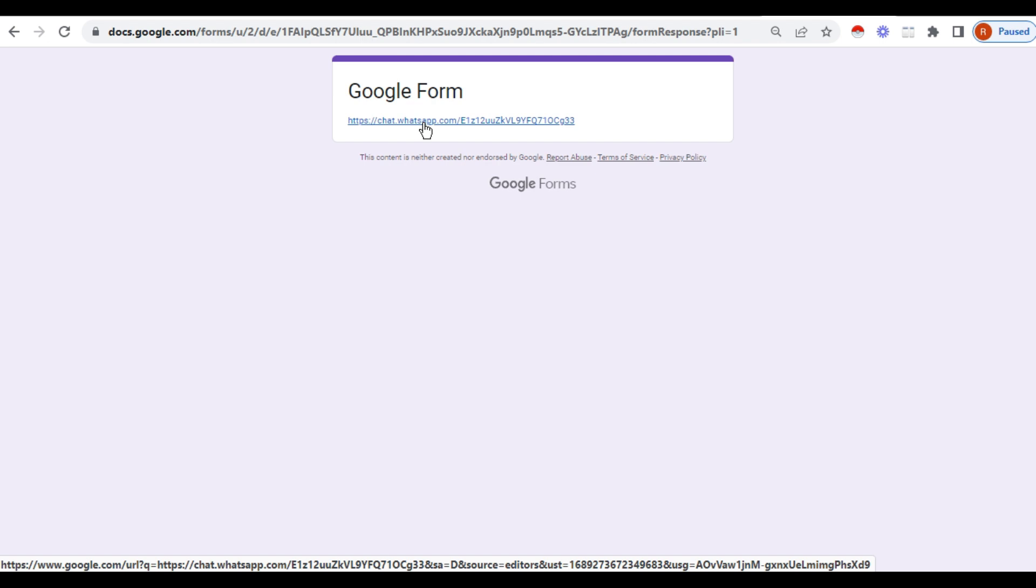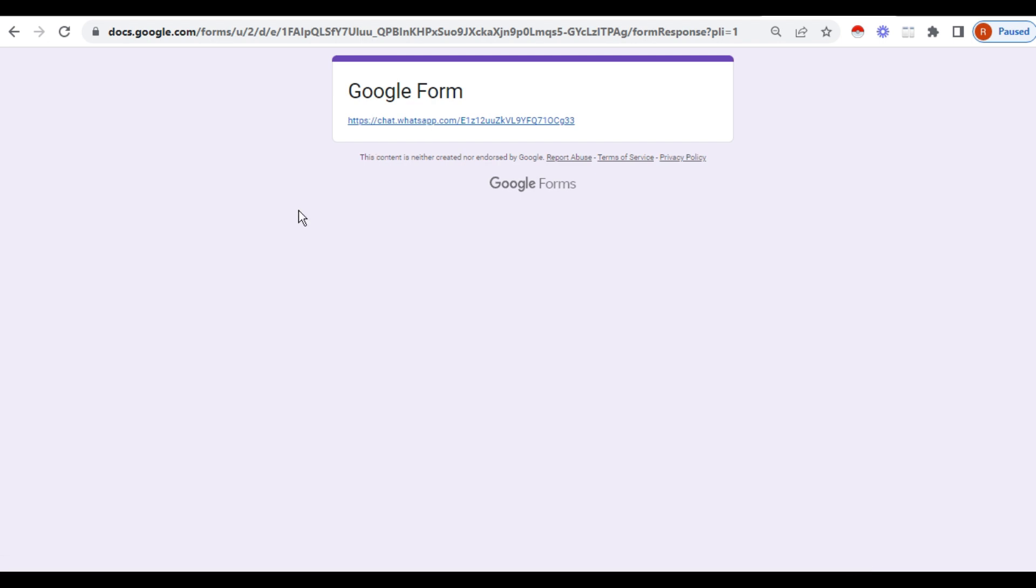Share the link of the form. Hope you all will try this, and it is very simple and very useful also. Hope the session is clear to you and you all will do this. If you like this, share it with your friends and support. Thank you.